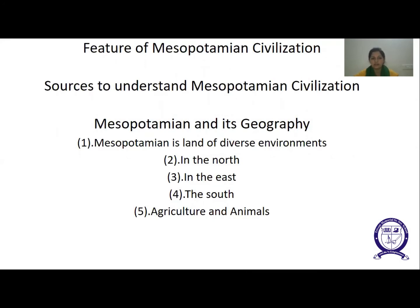Sources to understand Mesopotamian civilization: we study hundreds of Mesopotamian buildings, statues, ornaments, graves, tools, and seals as sources. There are also thousands of written documents to study Mesopotamian civilization.